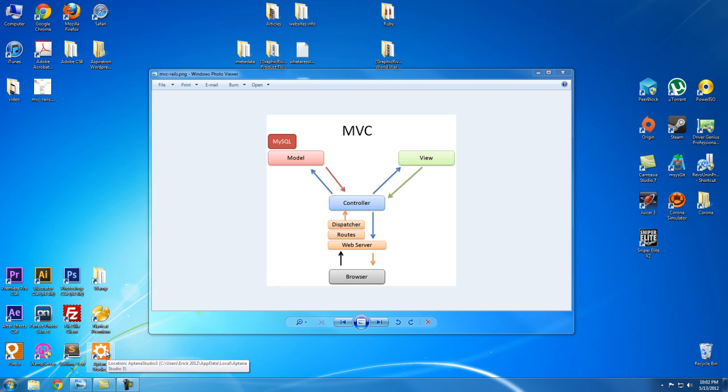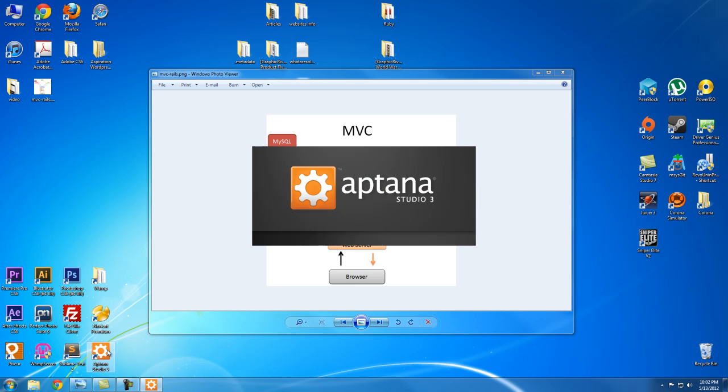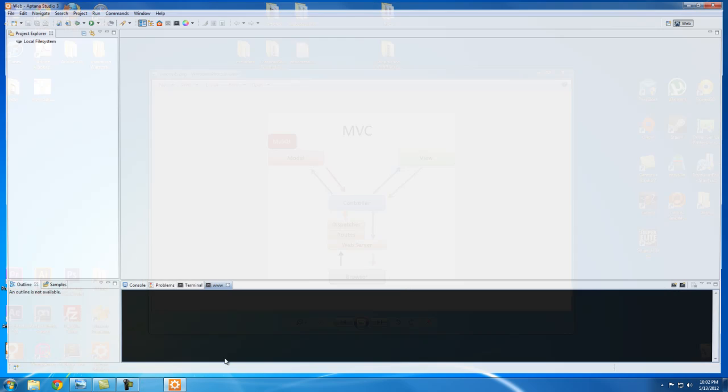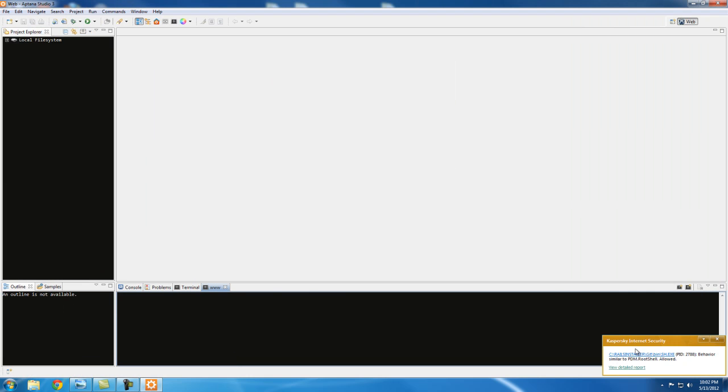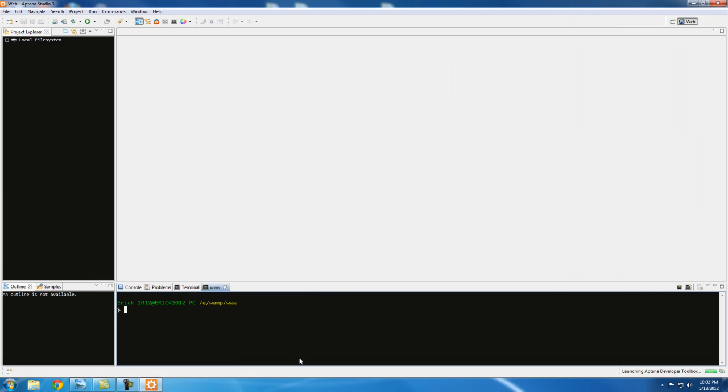So let's open up Aptana Studio and create a basic project. Okay, so I'm in the www folder here.